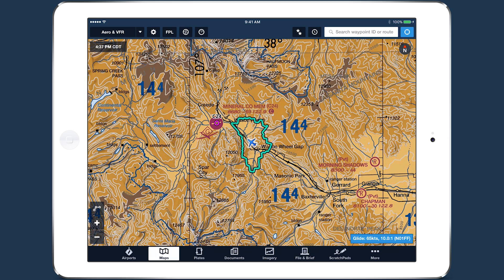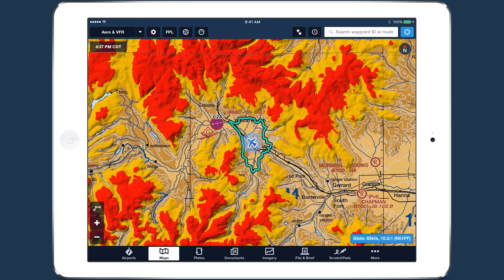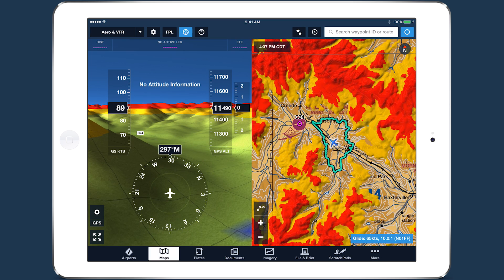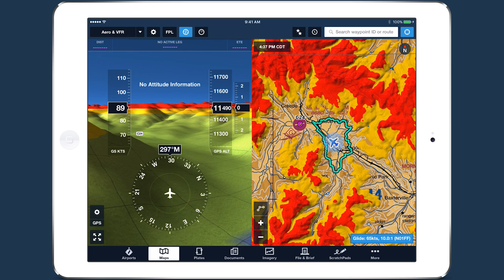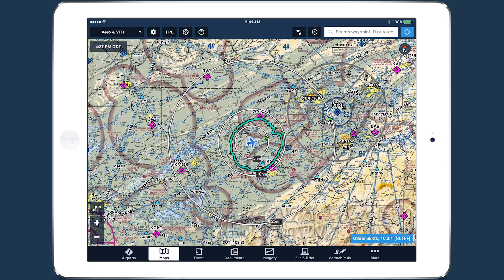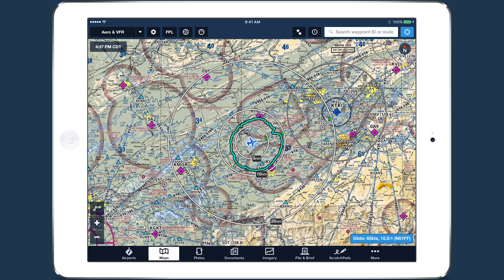In places such as these, pairing Glide Advisor with other terrain-based tools such as Hazard Advisor and Synthetic Vision boosts your terrain awareness even further. Using Glide Advisor in conjunction with distance rings can also enhance your situational awareness, especially if you need to transmit a quick position report to ATC.